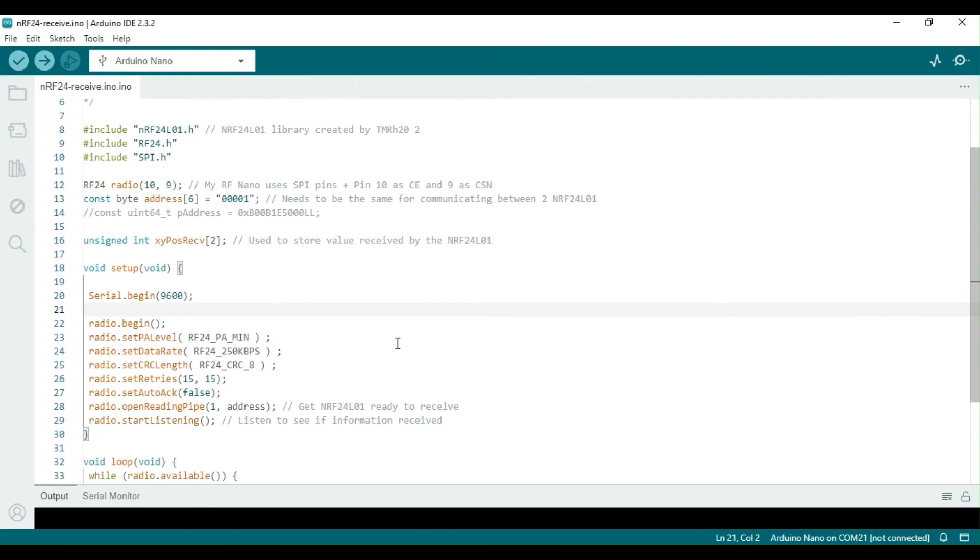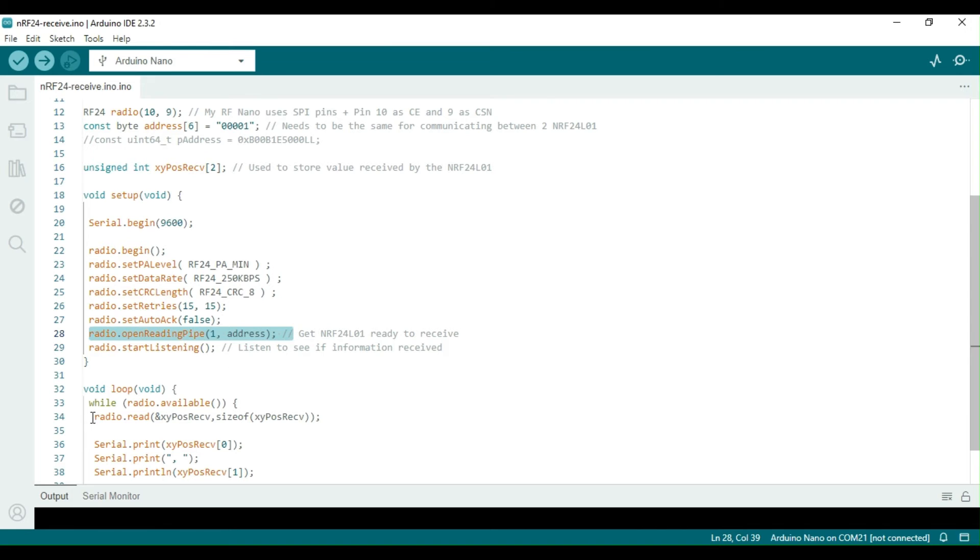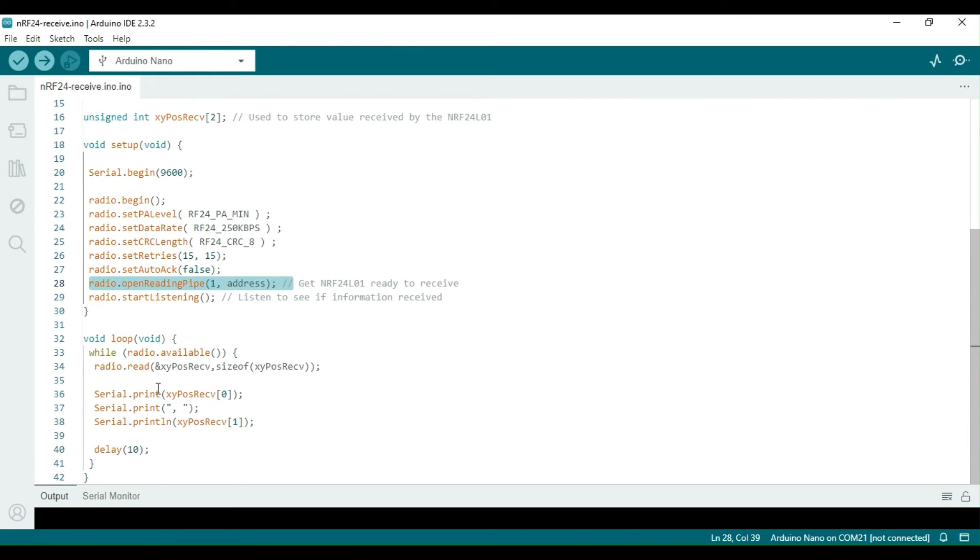The rest of the code is pretty much the same except for a few places. In this sketch, a read pipe is opened with the same address. The data received by the receiver module is saved in an array of two integers and printed on the serial port.